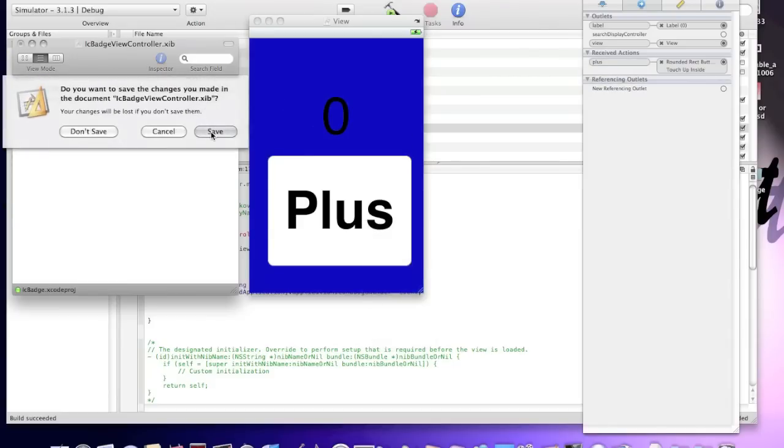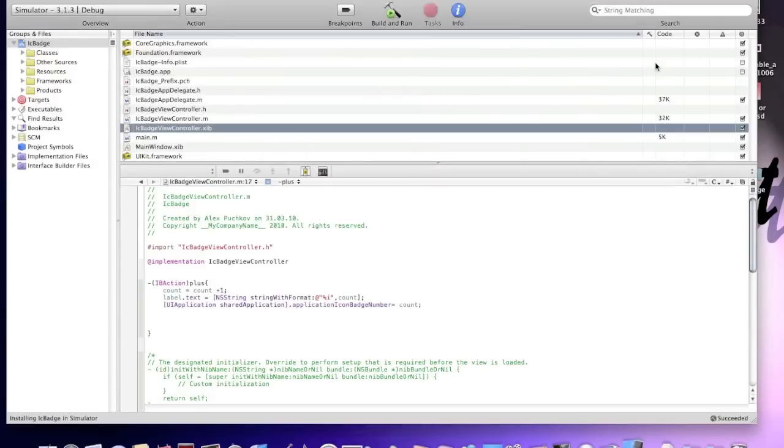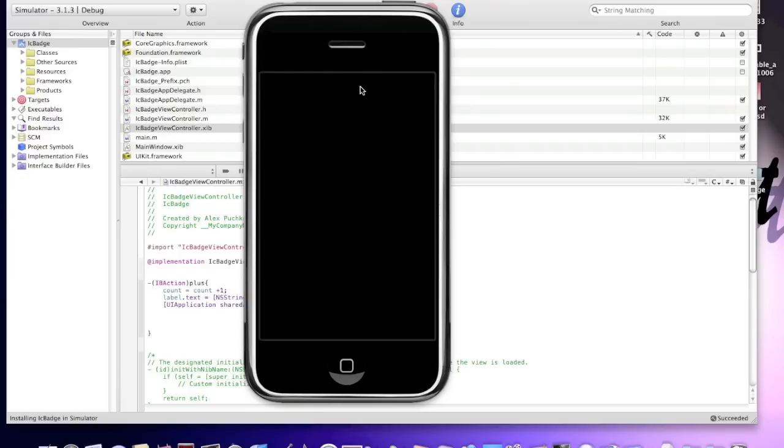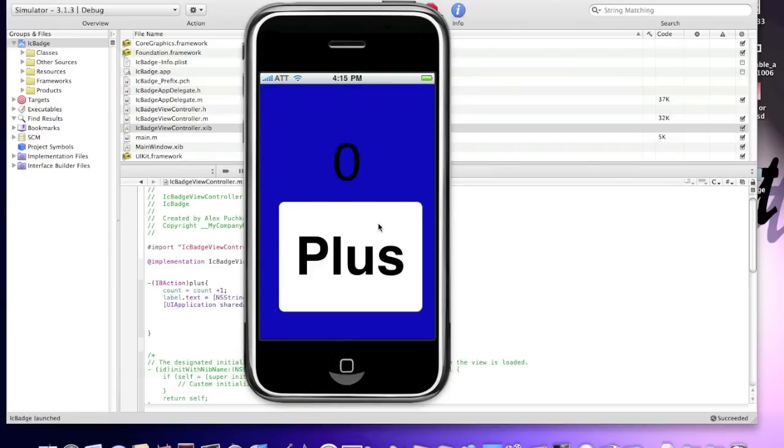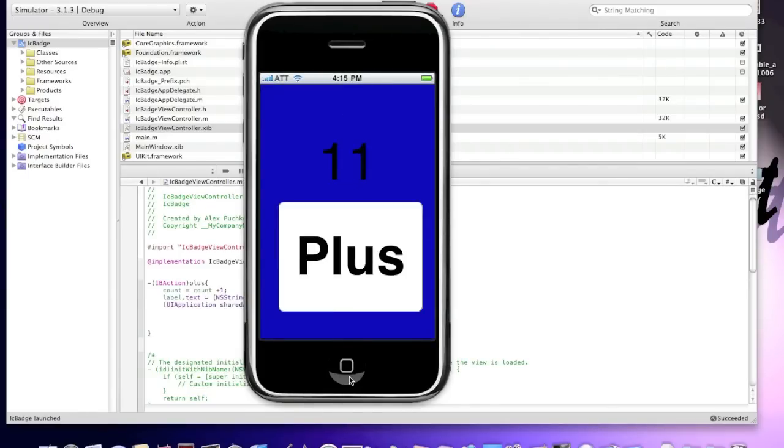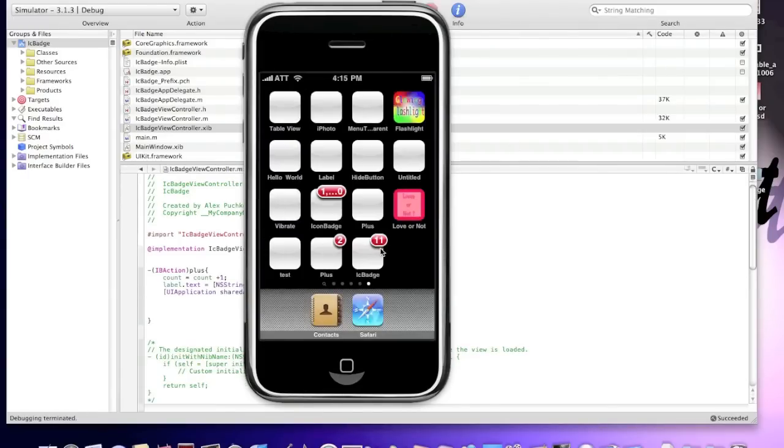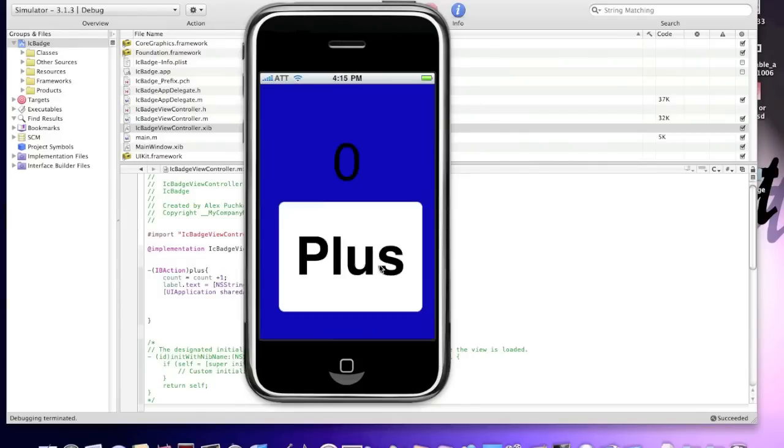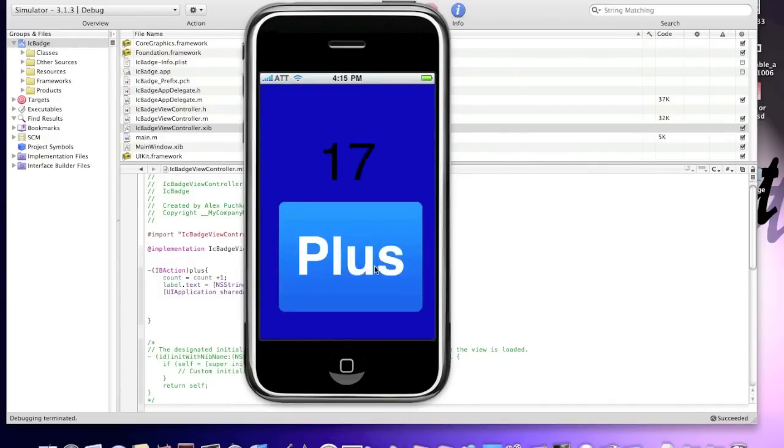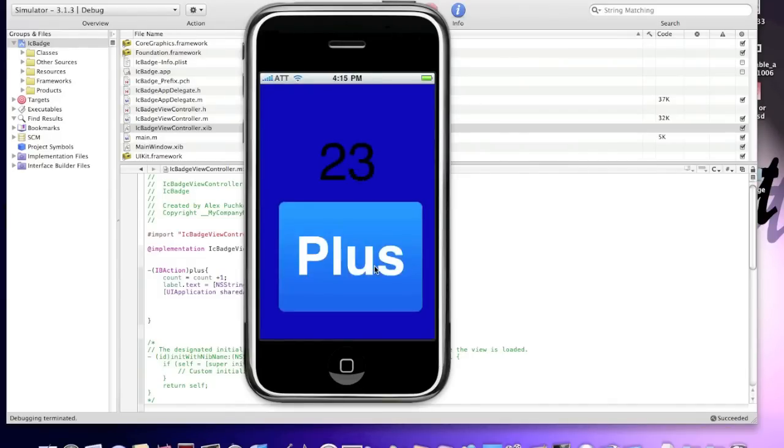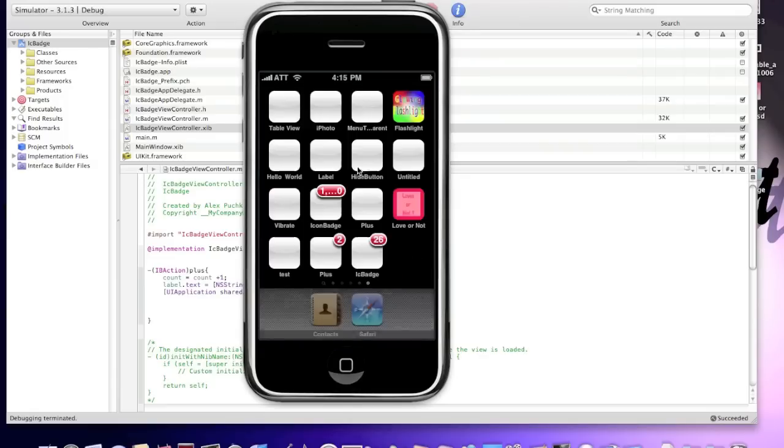That's basically it. Now I'll build and run. Save all. Simulator pops up. Click plus. 11. It says 11 here. We tap. How many times? Like 26. It says 26 up here.